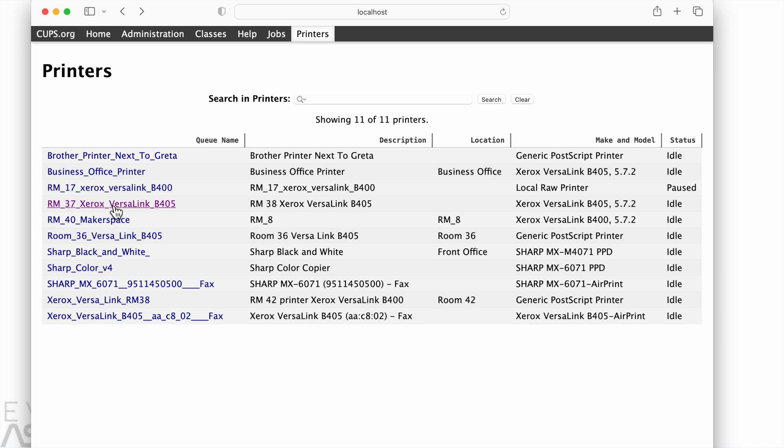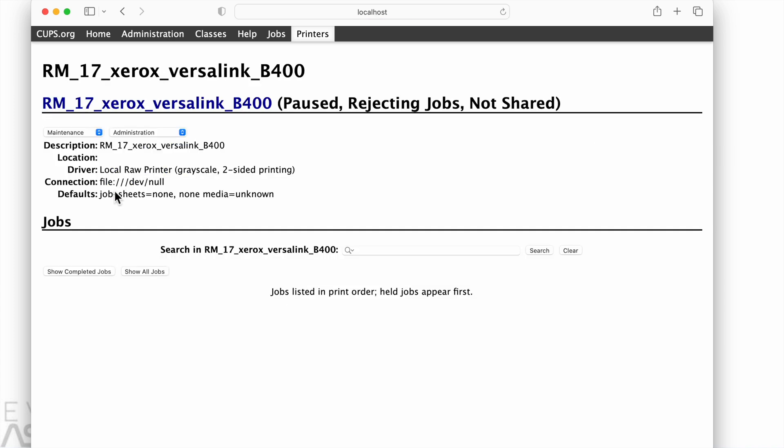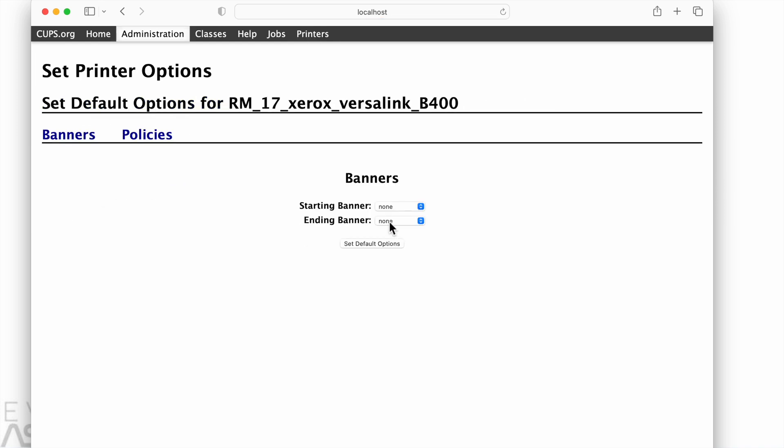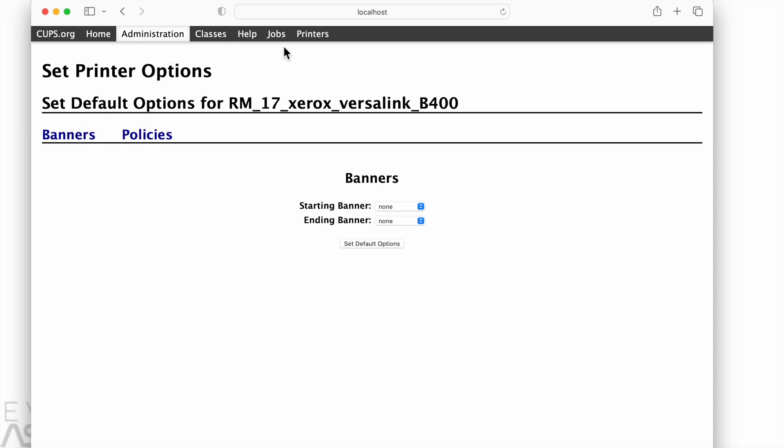Okay, on to our next printer, room 17. This printer's been idle, so we may not see what we need to see. So all we can see is policies and banners, so we will just jump to another printer.